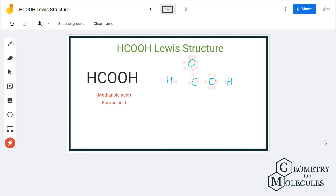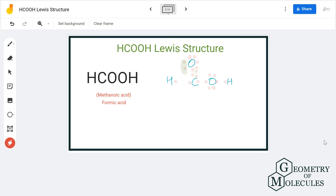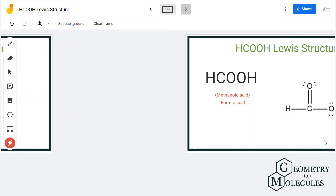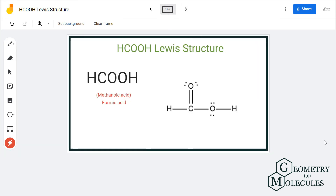When we come to the carbon atom, it only has six valence electrons, which means it is short by two electrons to complete its octet. So we will move a pair of electrons from this oxygen atom to carbon. Now oxygen still has eight valence electrons, and carbon also has eight electrons. By moving these electrons, we are also making a double bond between carbon and oxygen atom.